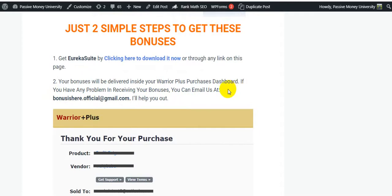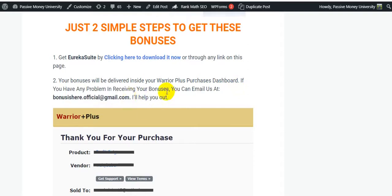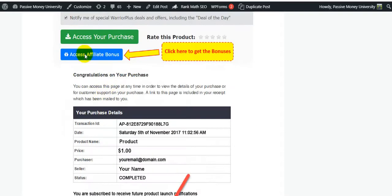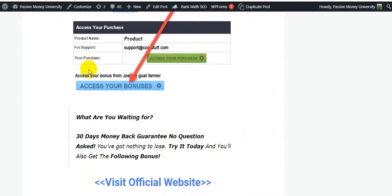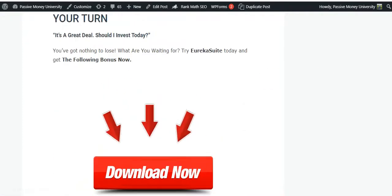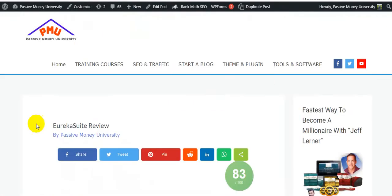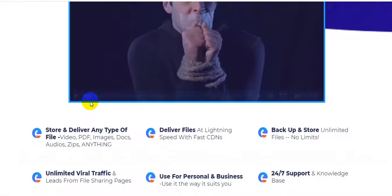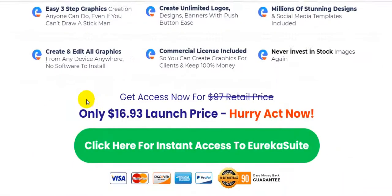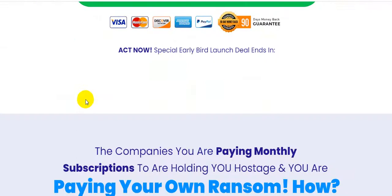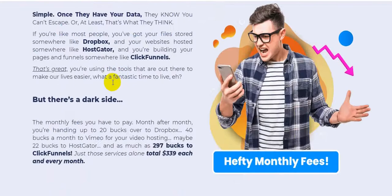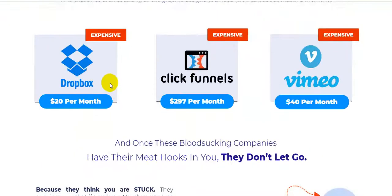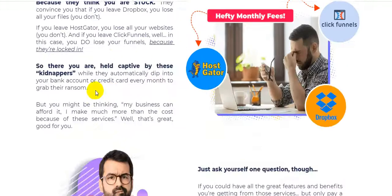Just two simple steps to get all the bonuses. Your bonuses will be delivered inside your Warrior Plus purchase dashboard because this is a Warrior Plus product. If you have any problem in receiving your bonuses, you can email us - our email is here - I will help you out. Here is how to access your purchase, access your bonuses - super easy to use all the bonuses actually. So what are you waiting for? 30 days money-back guarantee, you have got nothing to lose actually. I'm just going to back on the sales page here and I'm going to quickly show you all the sales page information.